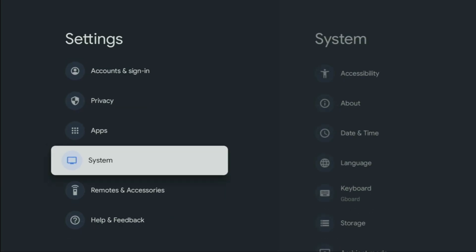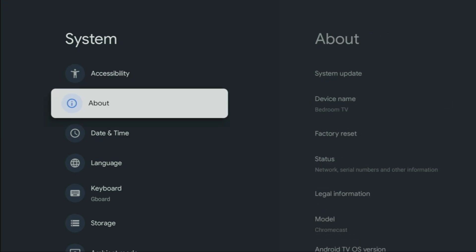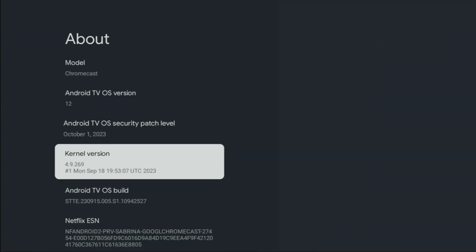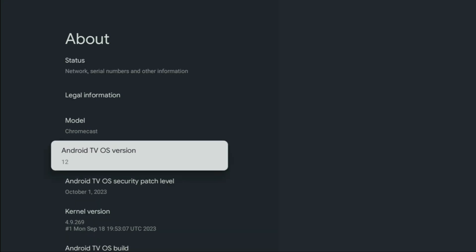Go to system. Then scroll down to about. Then scroll down once again. And you have to select Android TVOS build. Make sure to select this option specifically. It has to be TVOS build and not TVOS version.